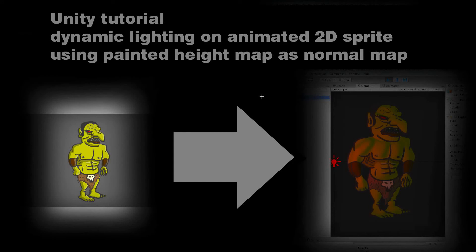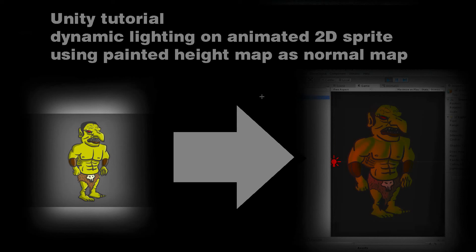In this tutorial I will explain how to create dynamic lighting for 2D sprites using a painted height map to create the normal map in Unity.